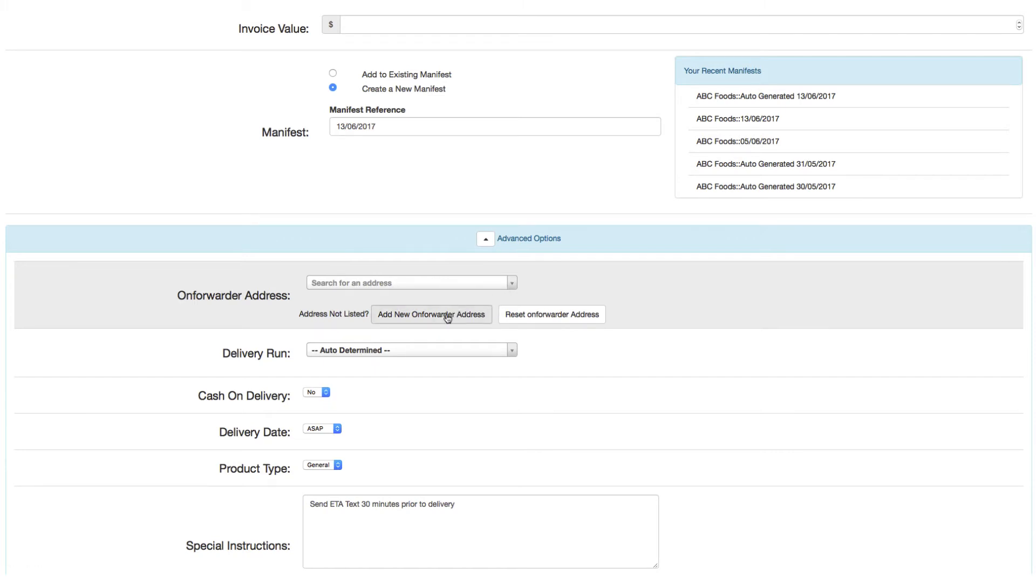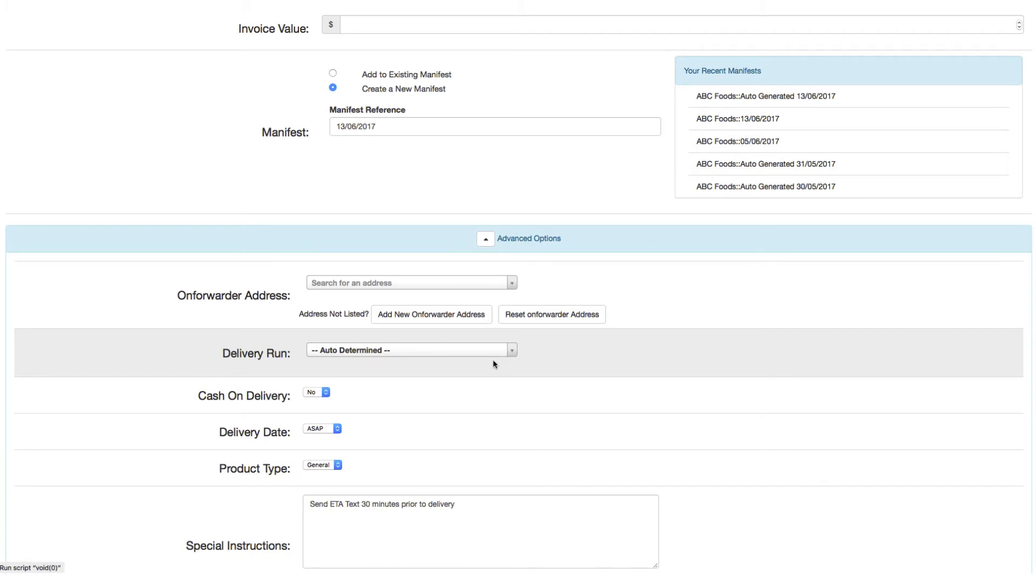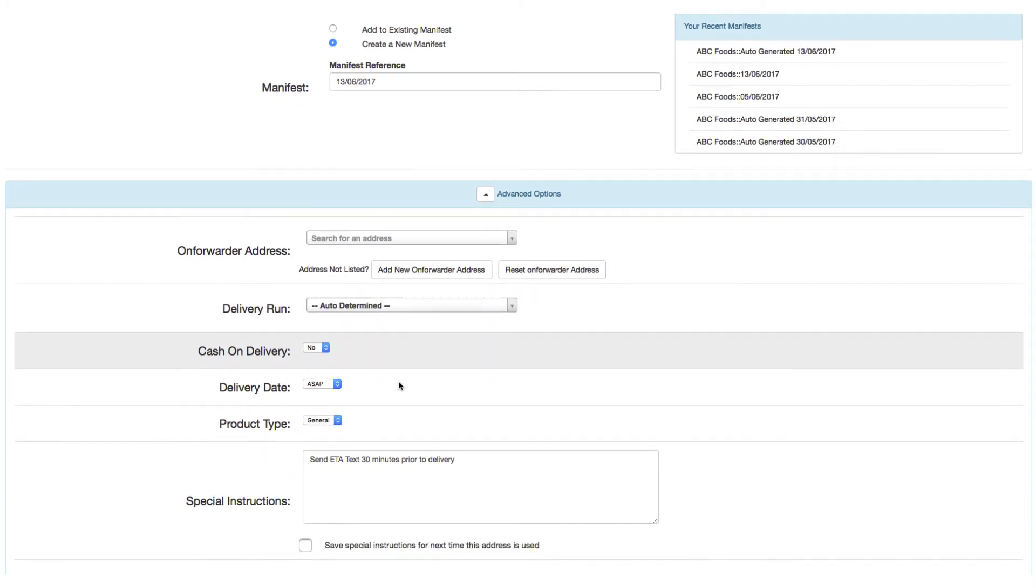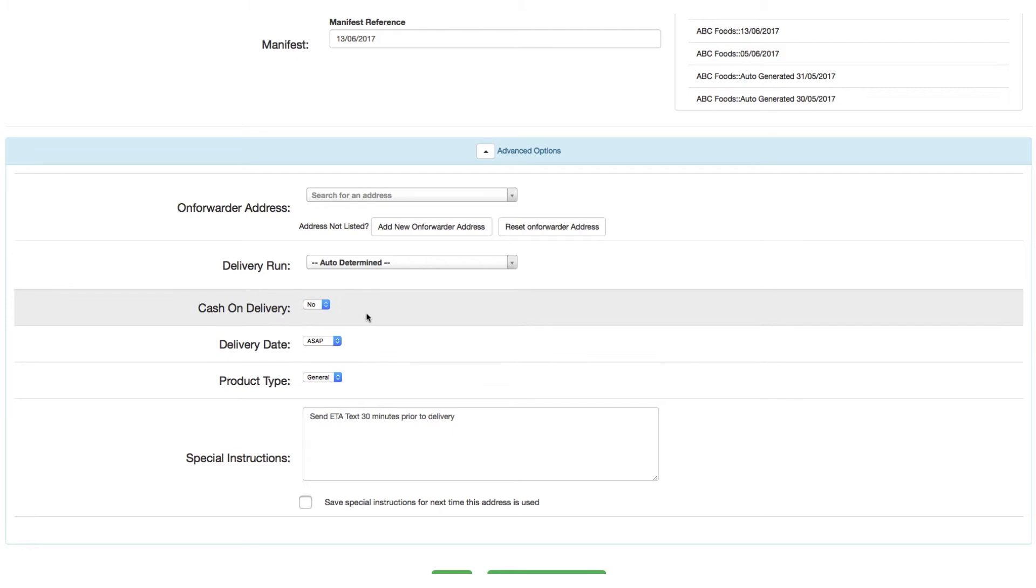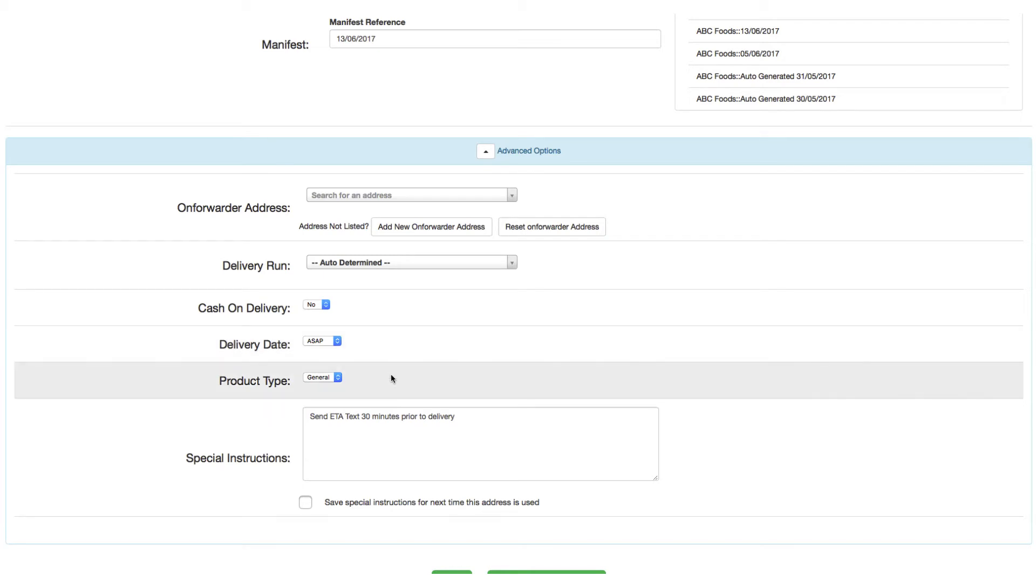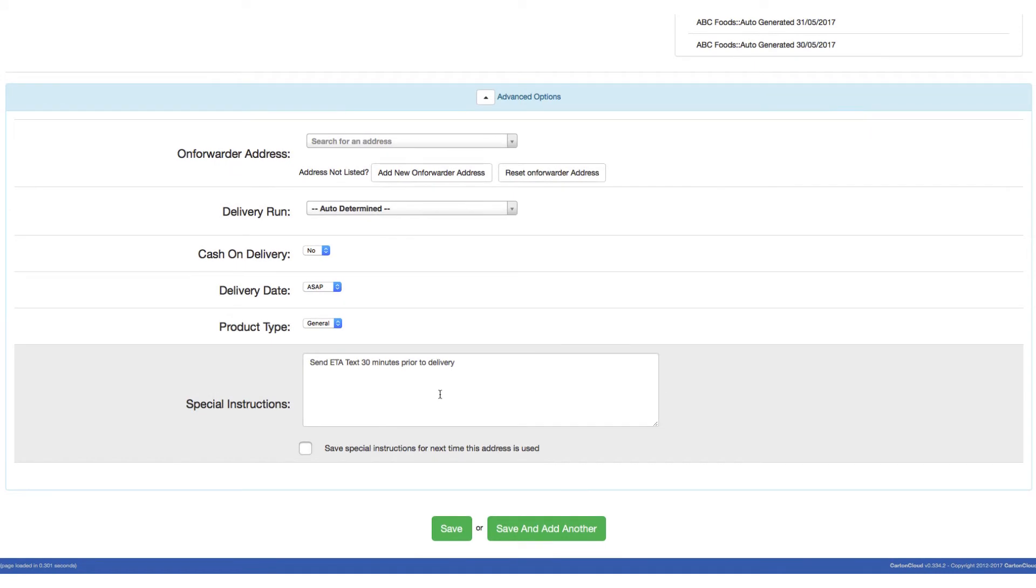If the consignment is to be added to a specific delivery run, select from here. If the consignment requires cash on delivery, then select this option. If the consignment has a specific delivery date, select that or the default will be ASAP. The product type determines how these goods should be managed and the charges that apply, and finally special instructions that are attached to the delivery address and can be updated and saved against that address for future reference.